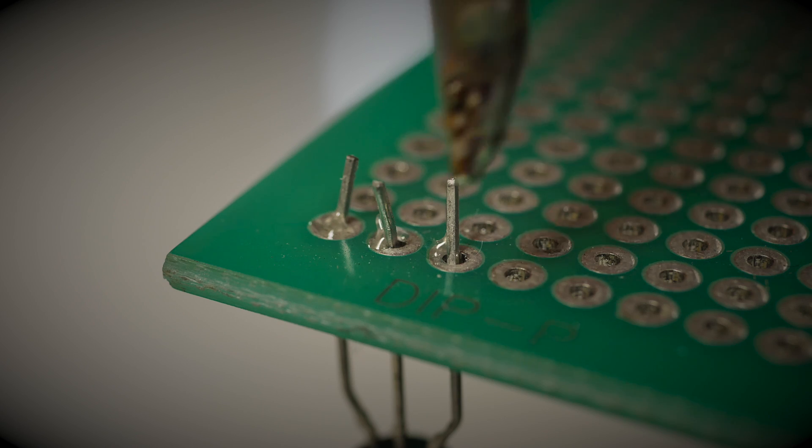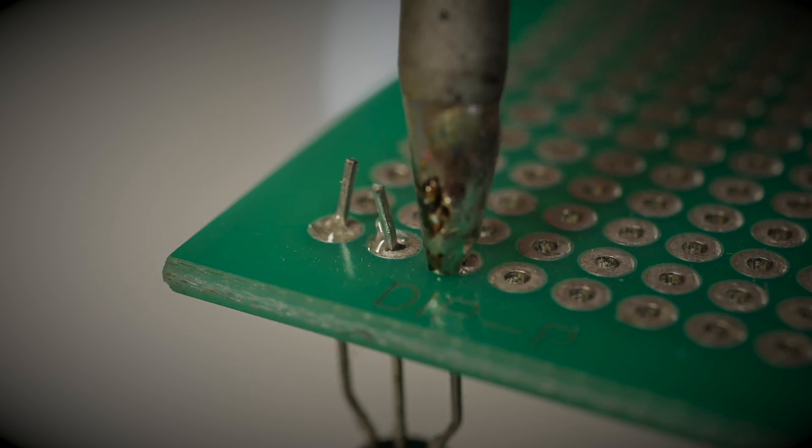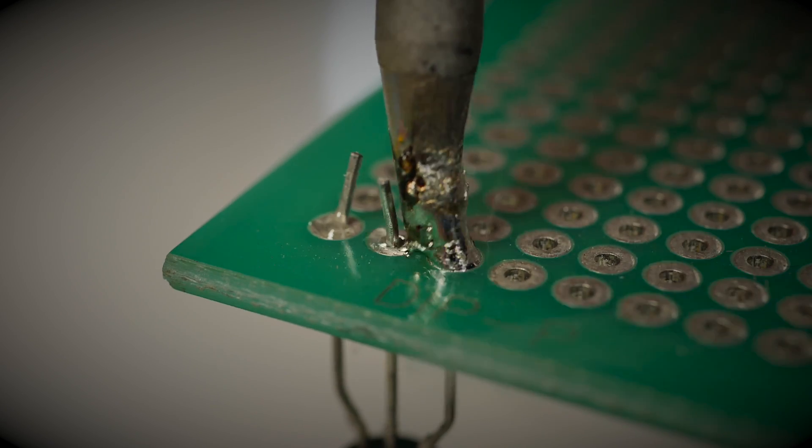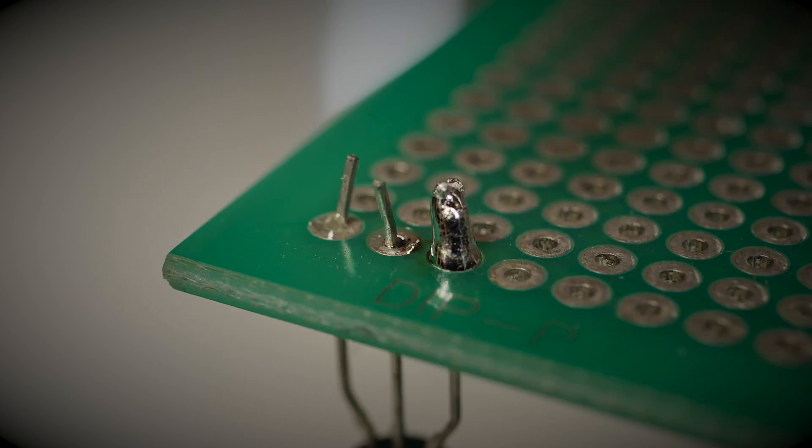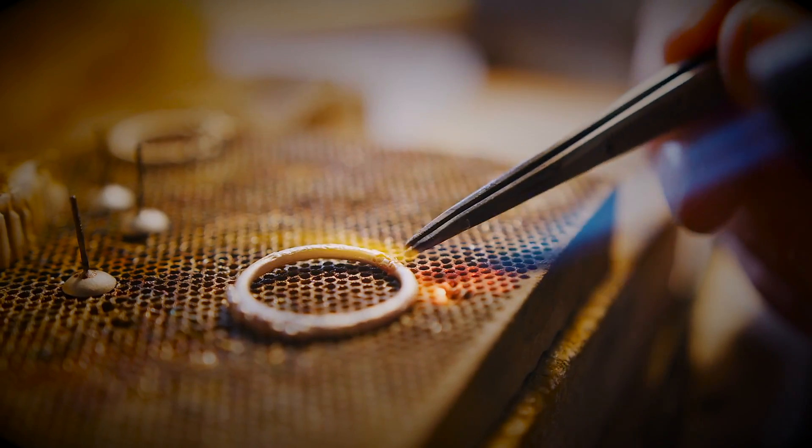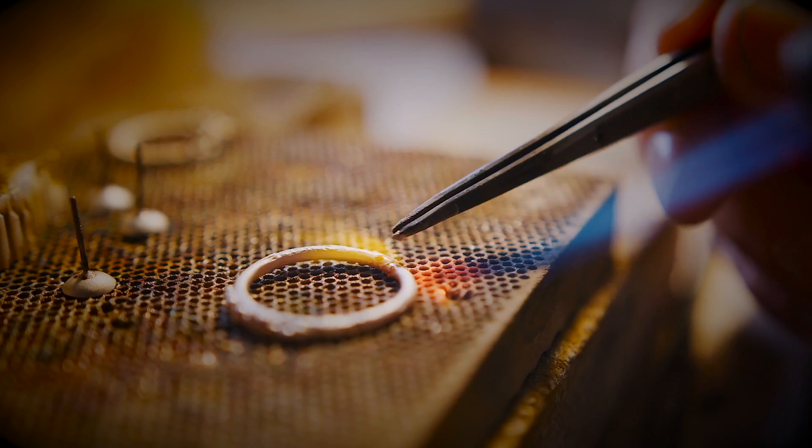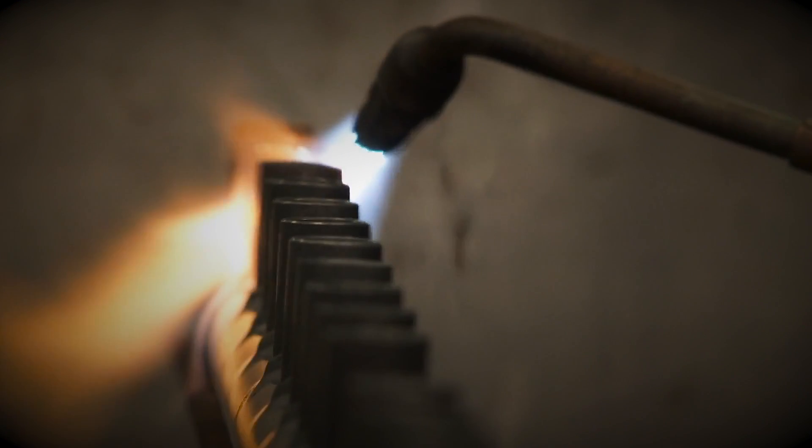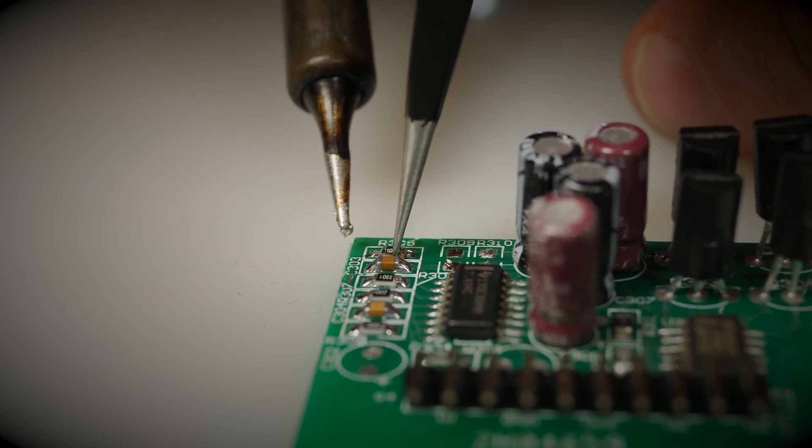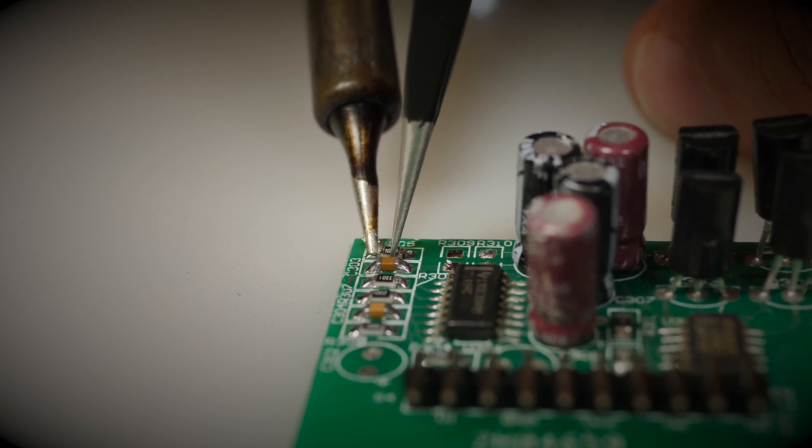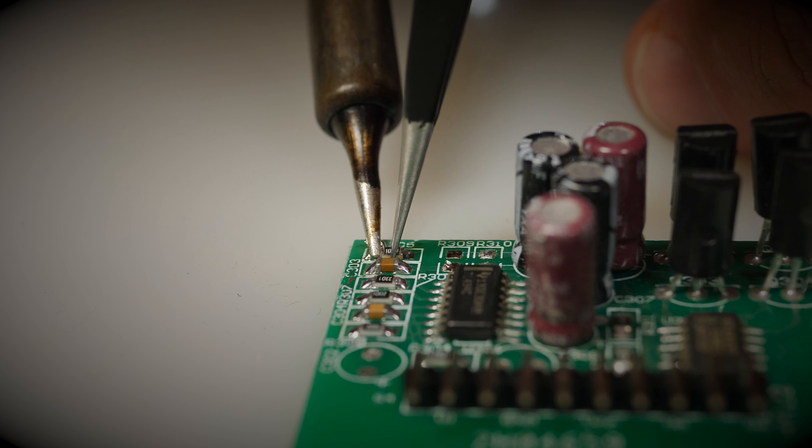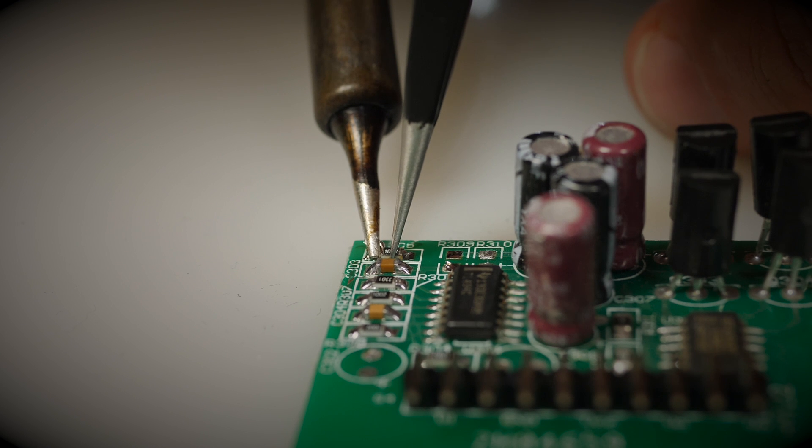In fact, any jointing made this way can be called soldering. For example, this is jewelry soldering, and this is high-temperature soldering, and this is low-temperature electronic component soldering. That's what we'll be talking about today.